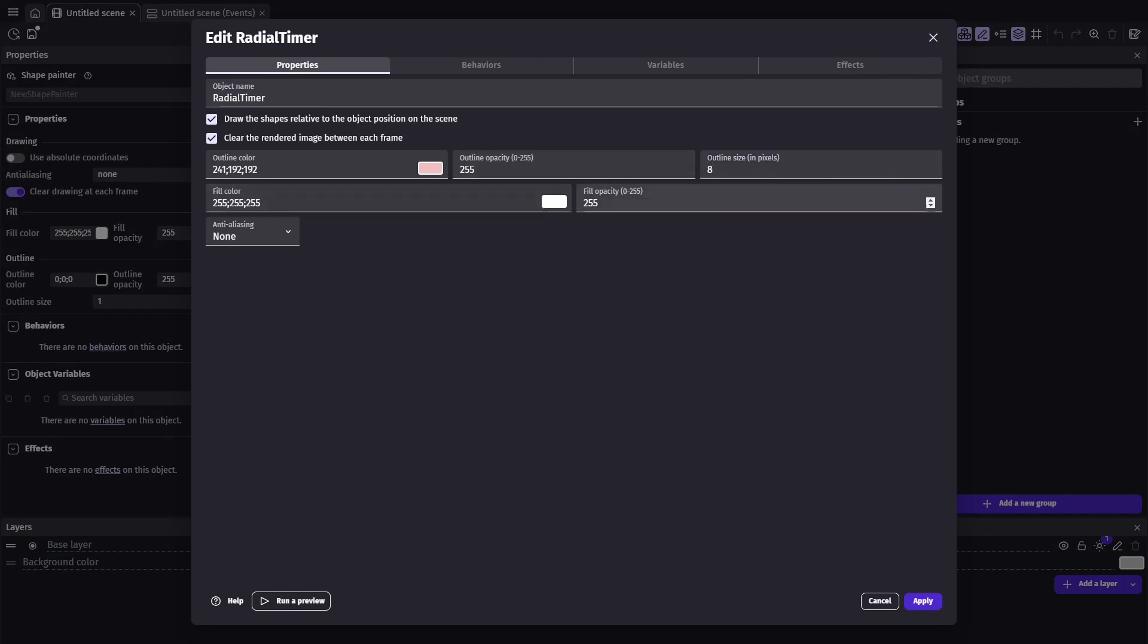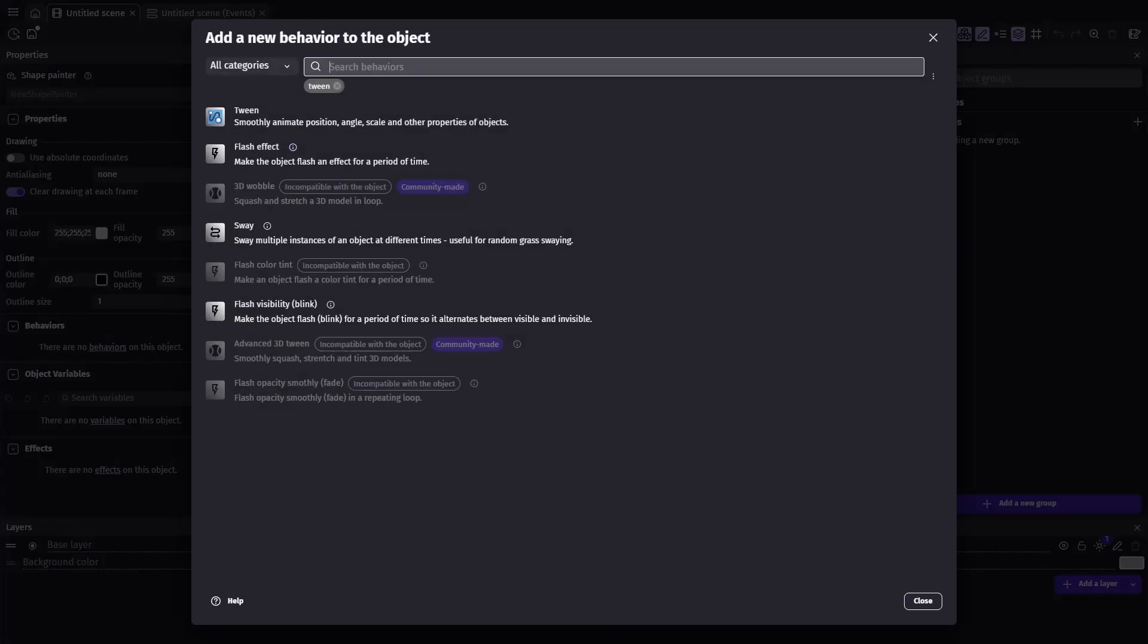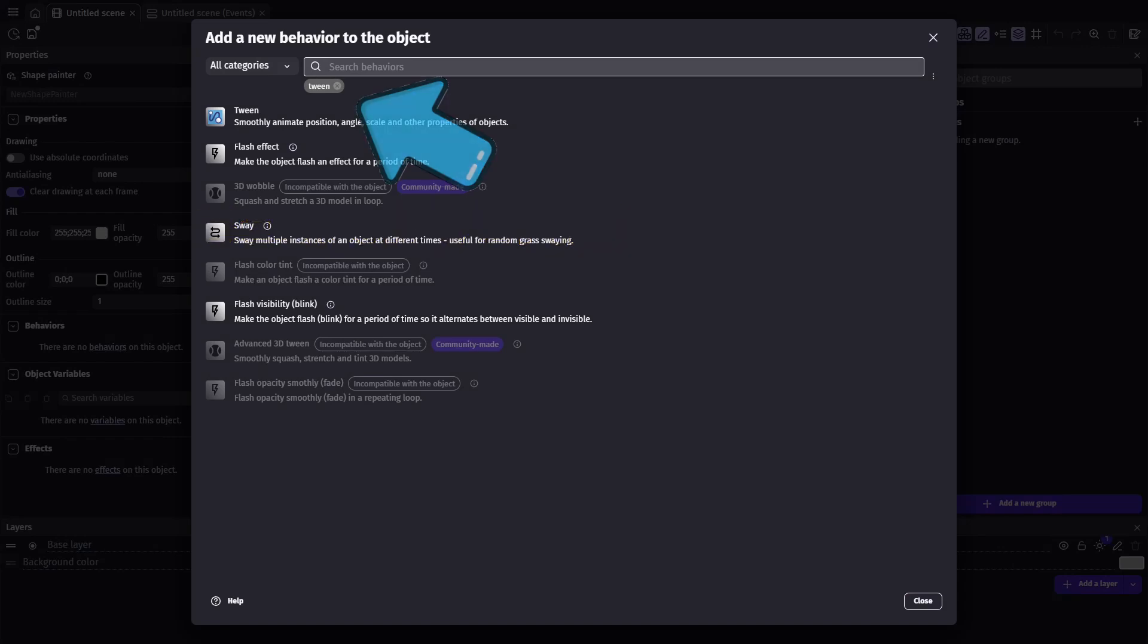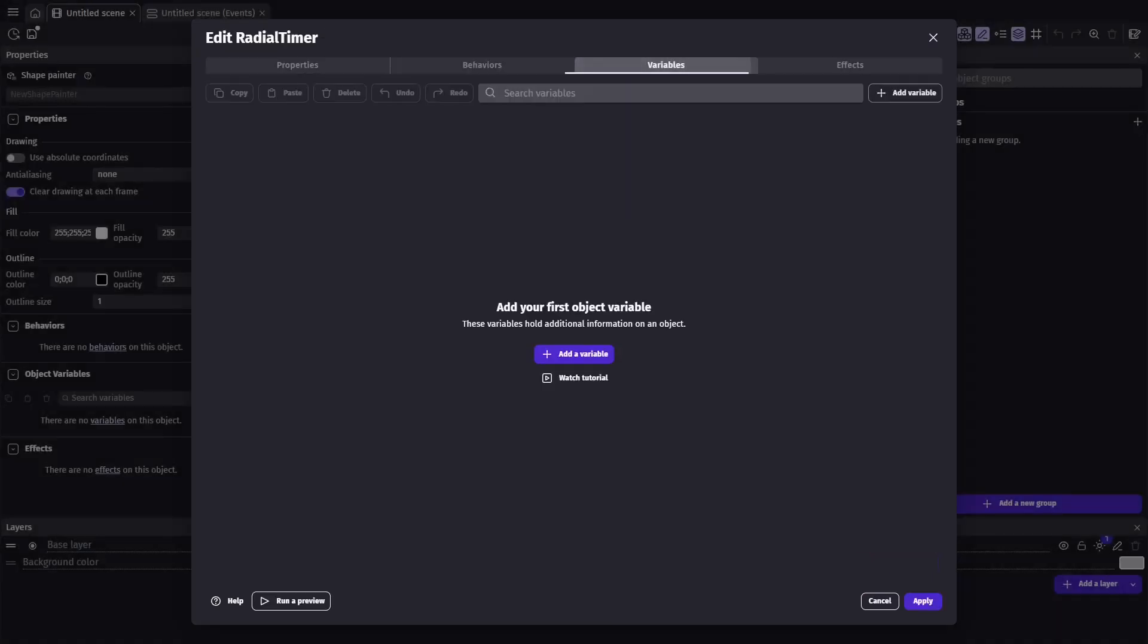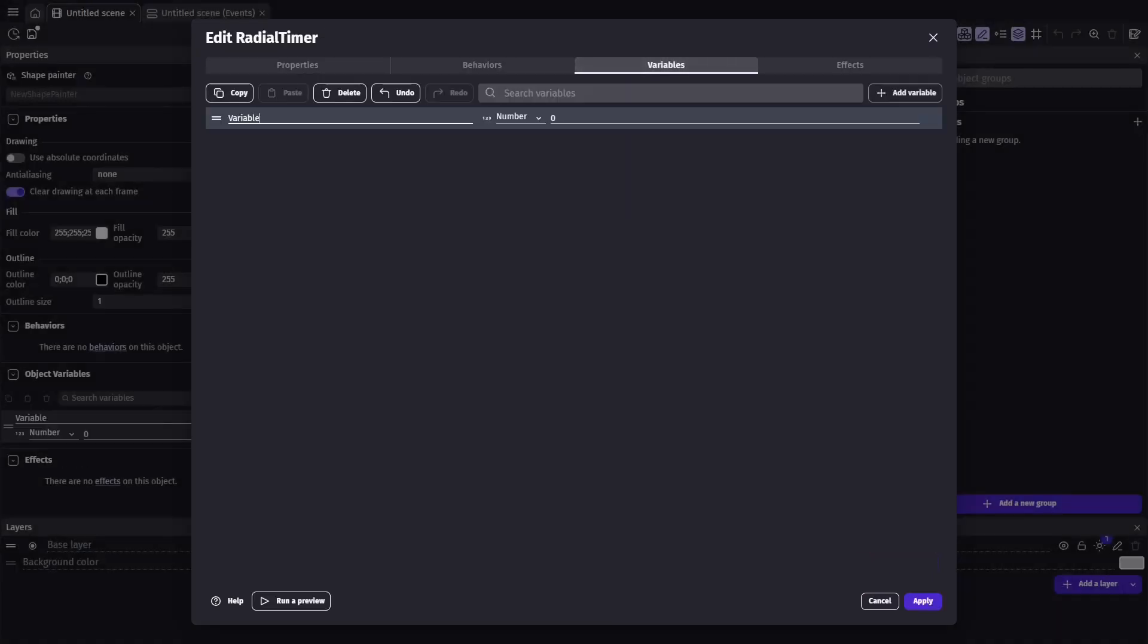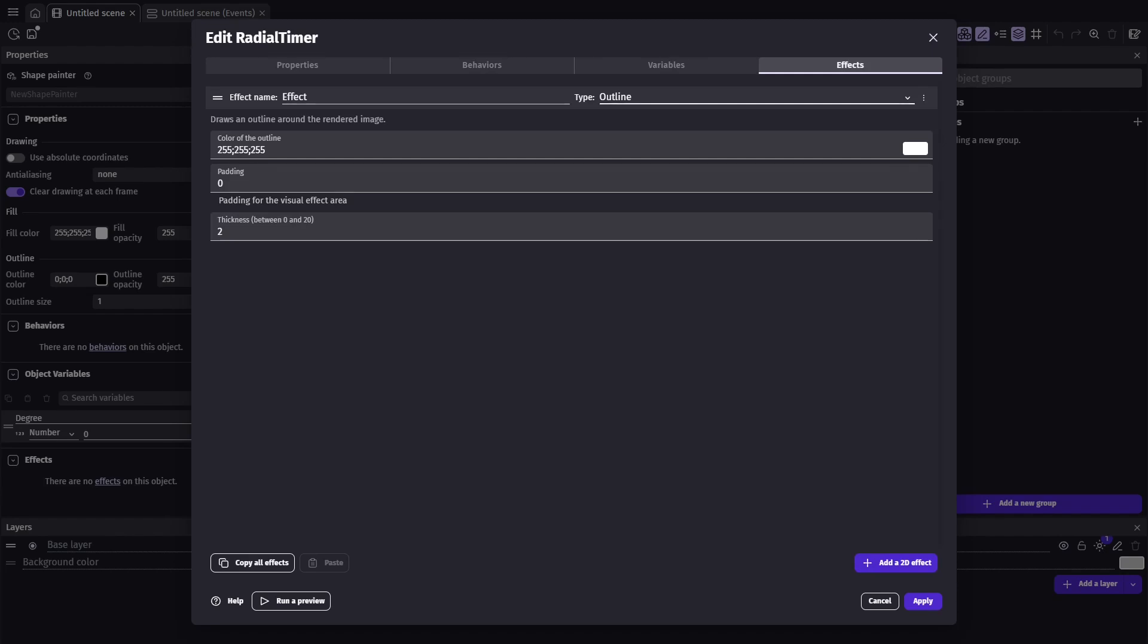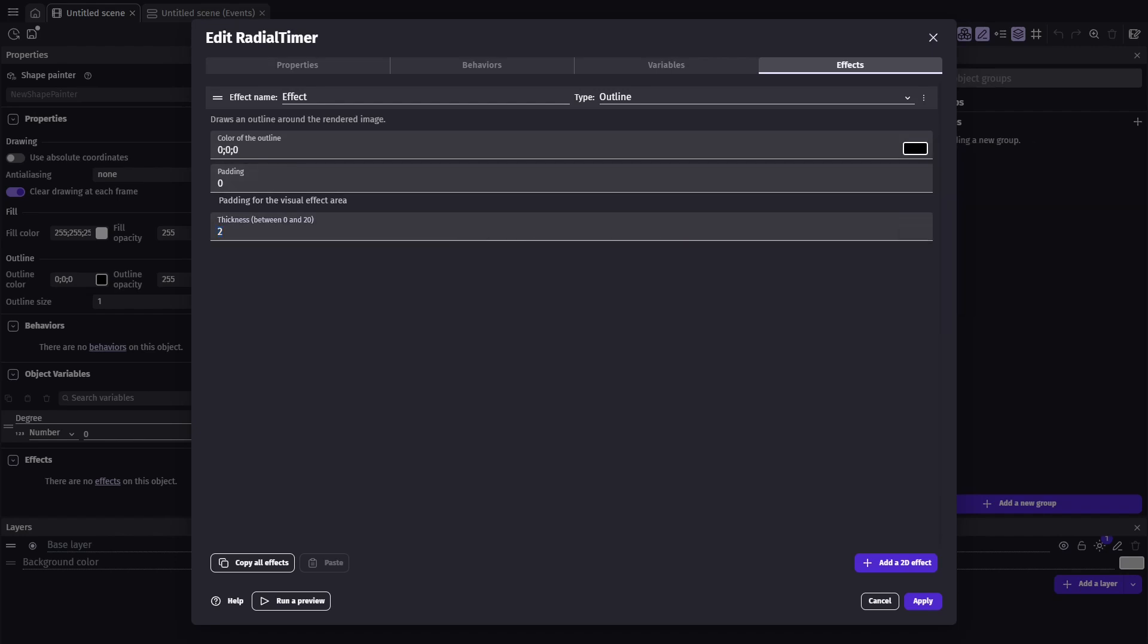The fill color doesn't actually matter since we'll be setting the opacity to 0. Now navigate to the behaviors tab. We'll add the behavior tween, which will allow us to smoothly grow our circular drawing over the duration of the timer. Next, add a single variable. This will track the degree that the circle currently is. Finally, let's enhance the visual by adding a 2D effect in the effects tab. The default is an outline, which starts at 2 pixels, which works perfect. And I'll just go ahead and set mine to black.